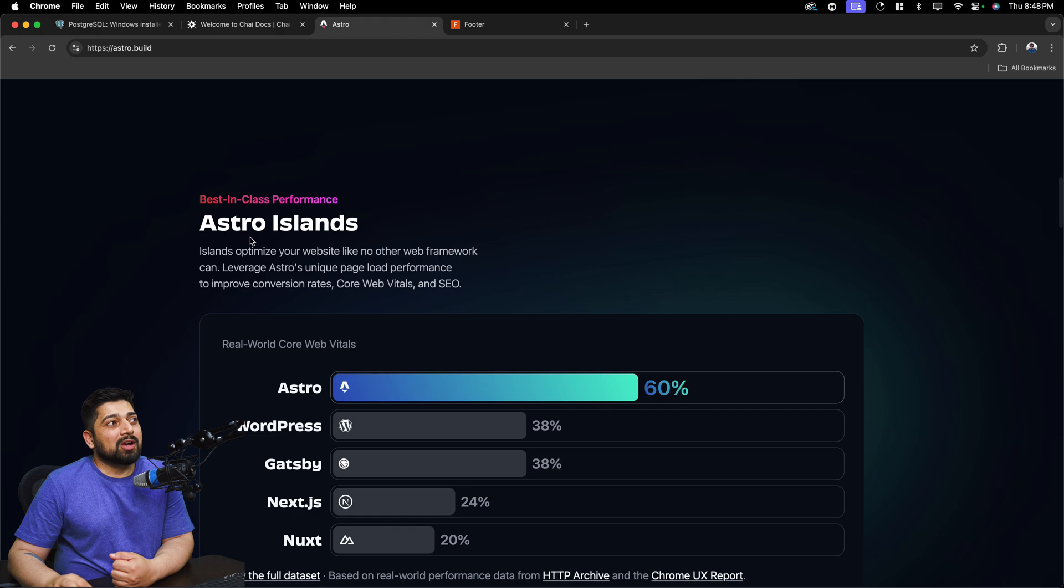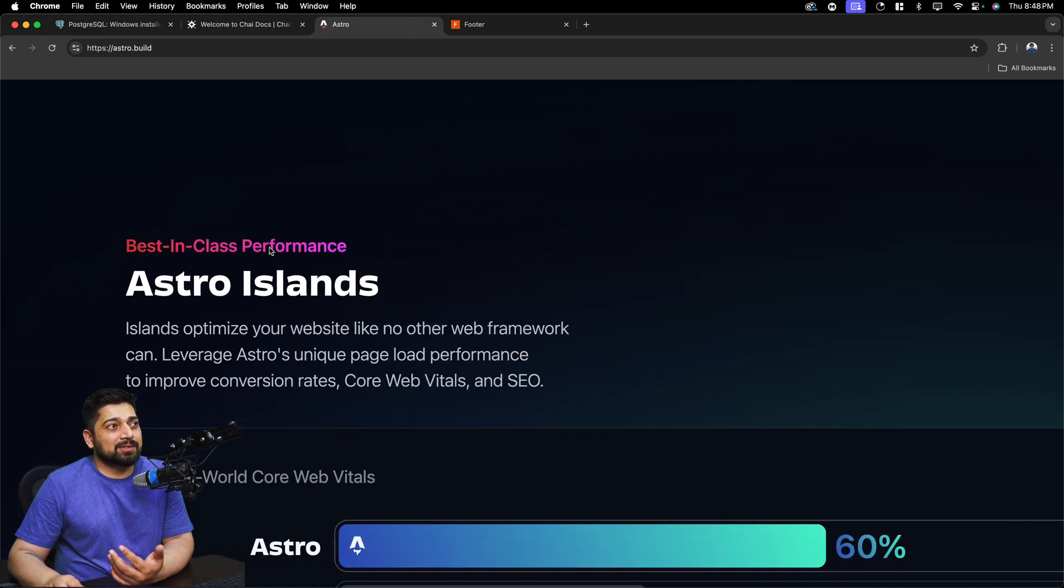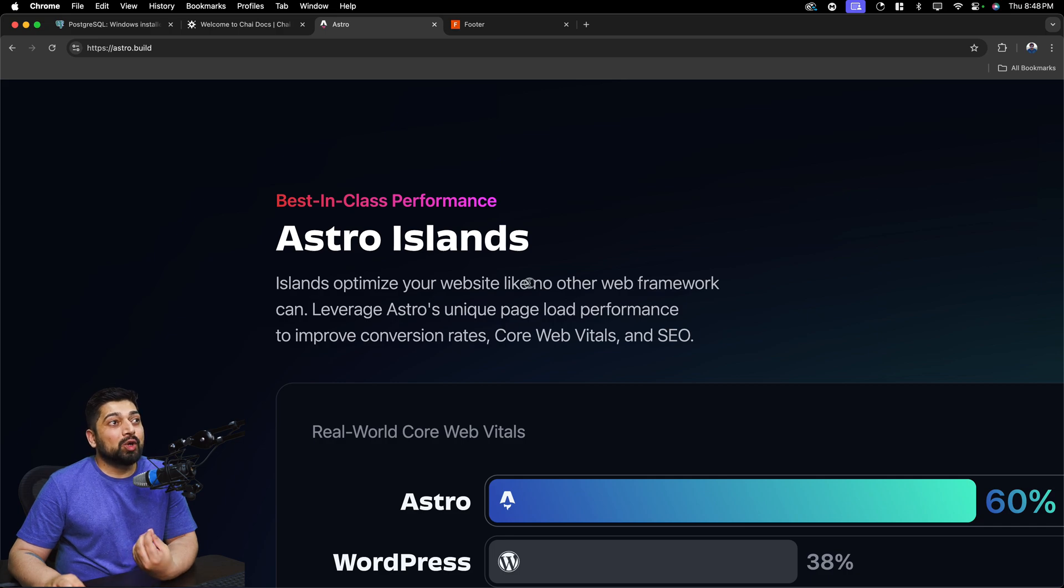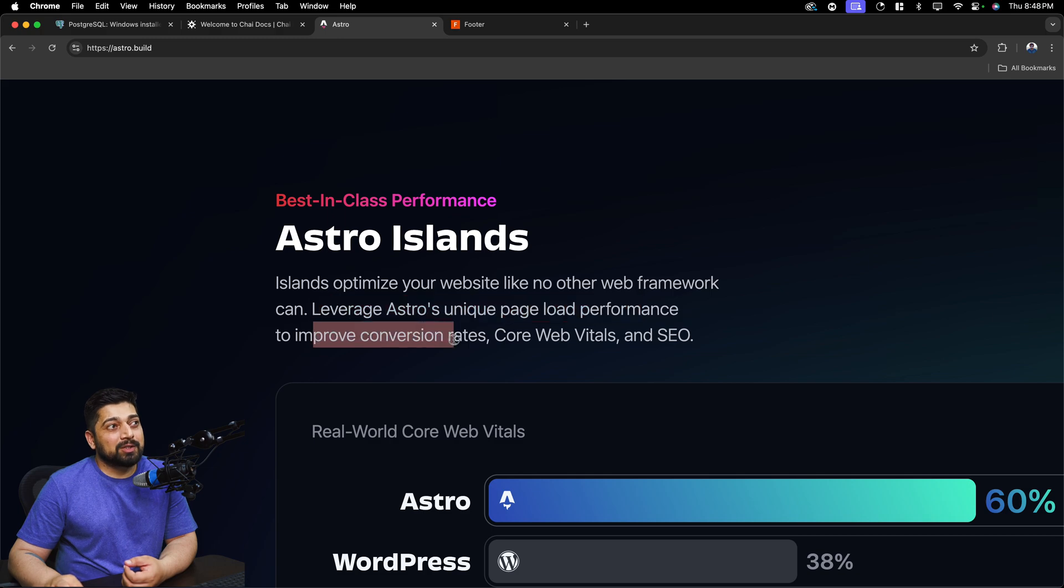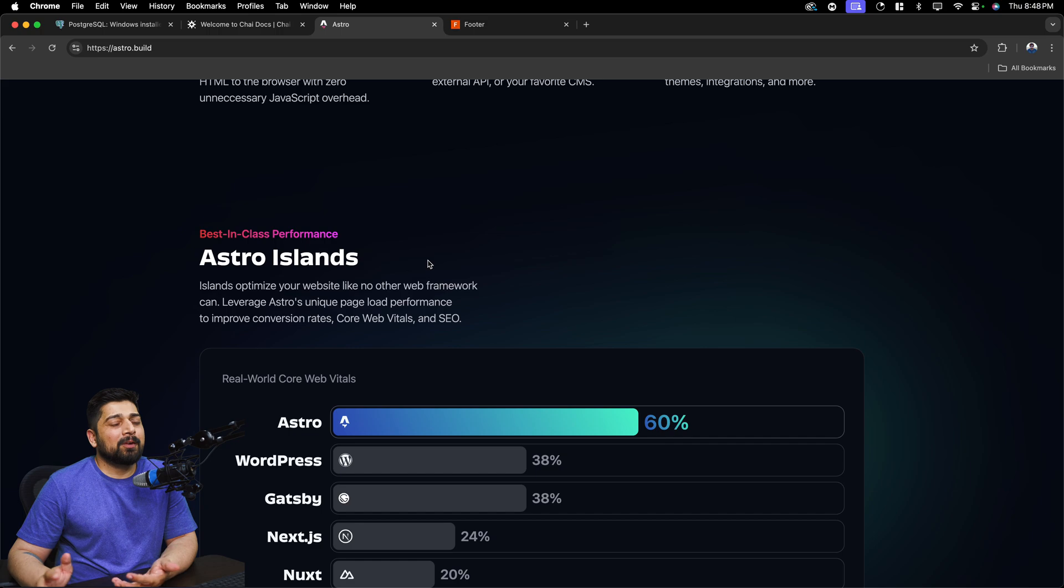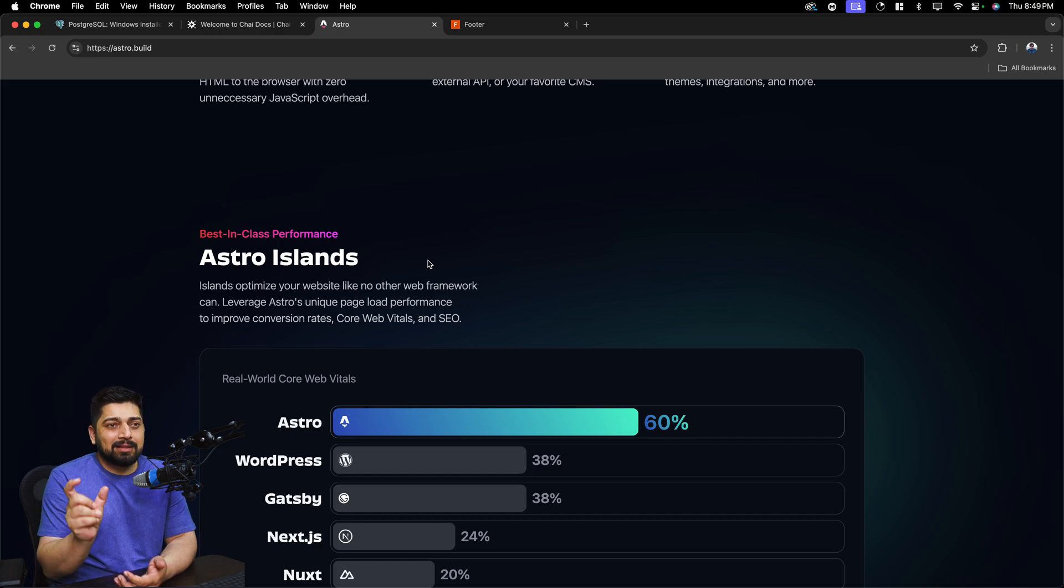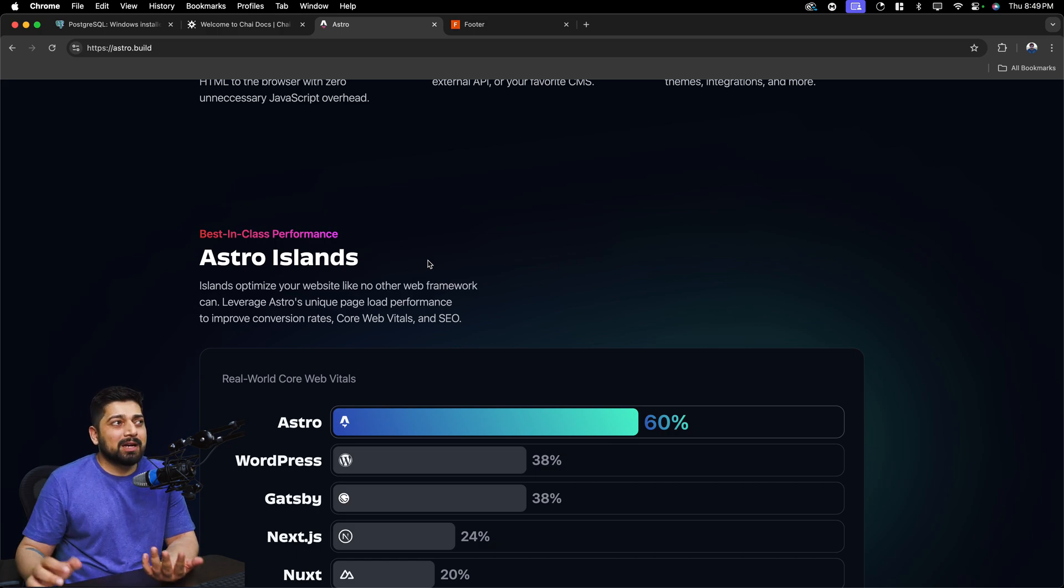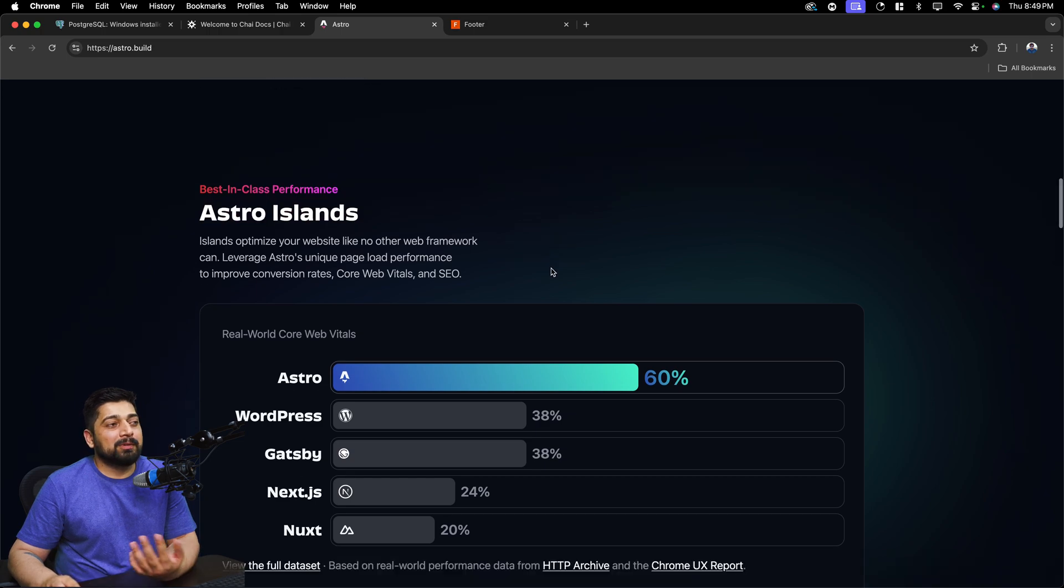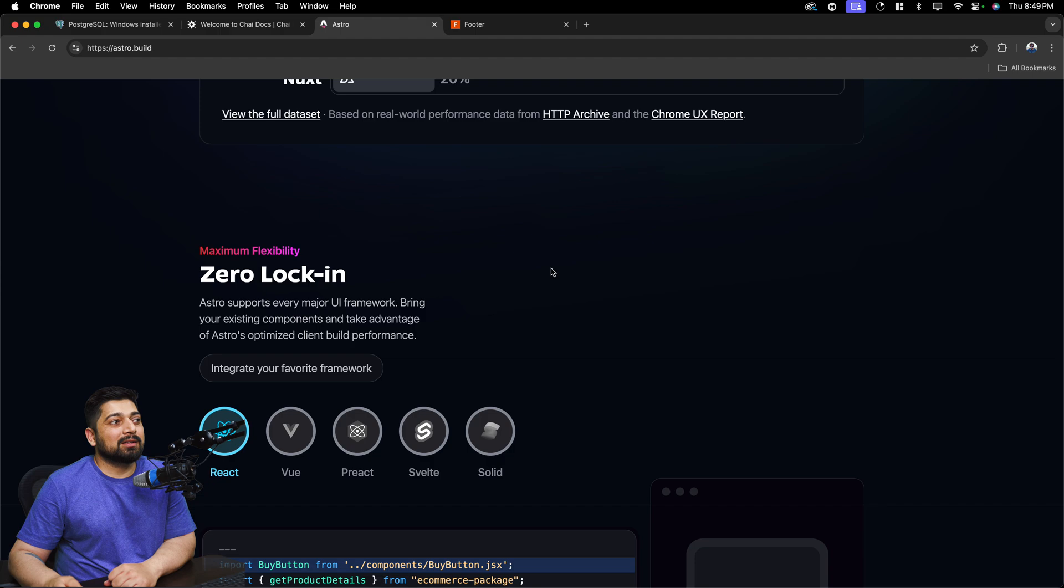What I really like about the Astro concept is the Astro Islands. So the concept here is—let's first read this and then I'll walk you through. Islands: optimize your website like no other web framework can. Leverage Astro's unique page load performance to improve conversion rate, Core Web Vitals, and SEO. So what Astro says is that not the whole of your website needs to be loaded up via JavaScript. You can pinpoint and plant the JavaScript only where it is needed—maybe in some buttons, maybe some click behaviors or some kind of things. And that's what the Astro Islands denote: that we are not going to load the entire website with just the whole JavaScript.